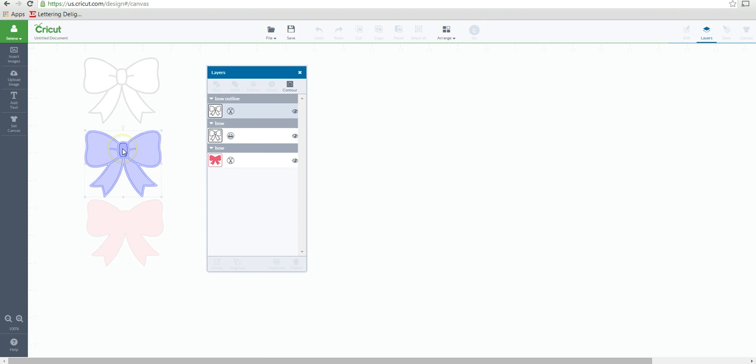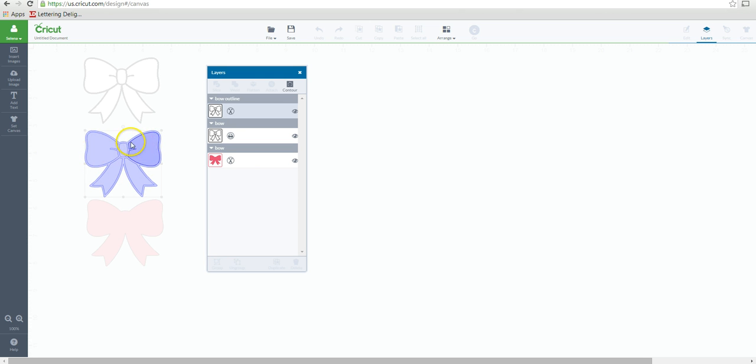So let's say you didn't want like the middle of this. You can select whatever you don't want to be on your image.